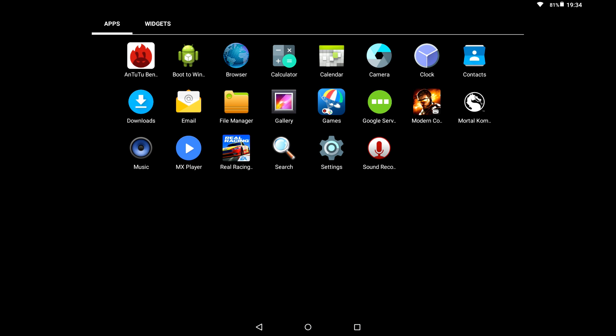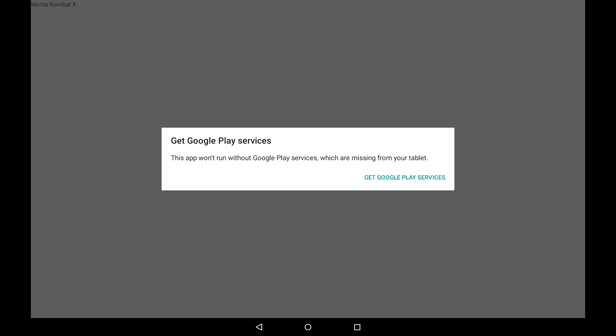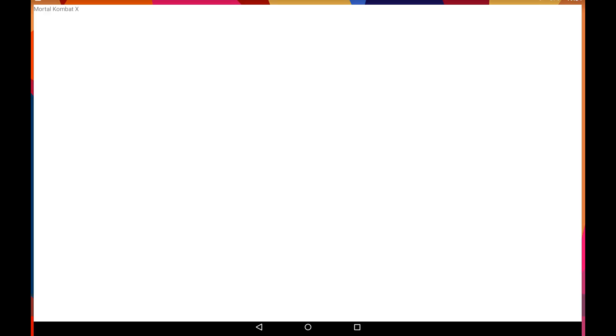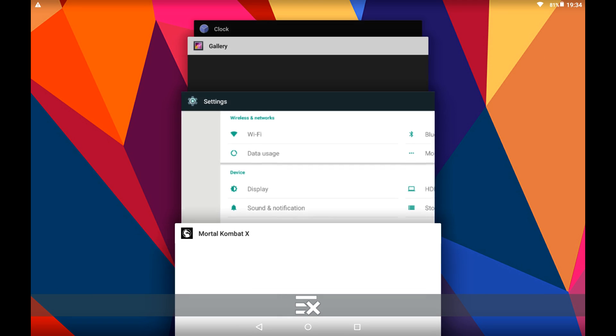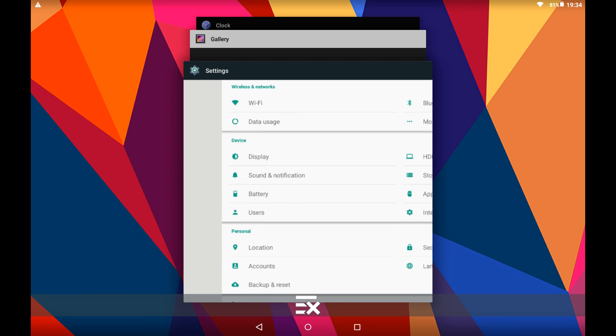Some of the games I can't get to run because they want Play Services. For example Mortal Kombat. If I try to launch that it's going to keep asking me if it wants Google Play Services. And I can't install that properly. I've just been having so many issues with it. I can't get it to run. So that is not going to run.